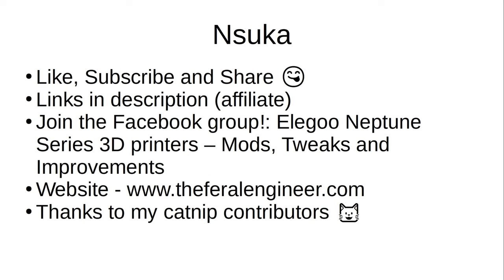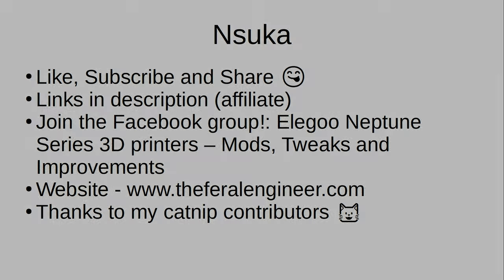That'll about wrap it up for this video. If you liked it, hit the thumbs up. If you enjoy the channel and you haven't done so yet, please subscribe. Check out my affiliate links in the description. If you're on Facebook, join the group Elegoo Neptune Series 3D Printers, Mods, Tweaks, and Improvements, where we offer 24-hour live chats and community support. If you've got 10 seconds to kill, check out my website, www.theferralengineer.com. Thank you to all of my catnip contributors, both past, present, and future. Thank you for watching, and we'll see you again soon.